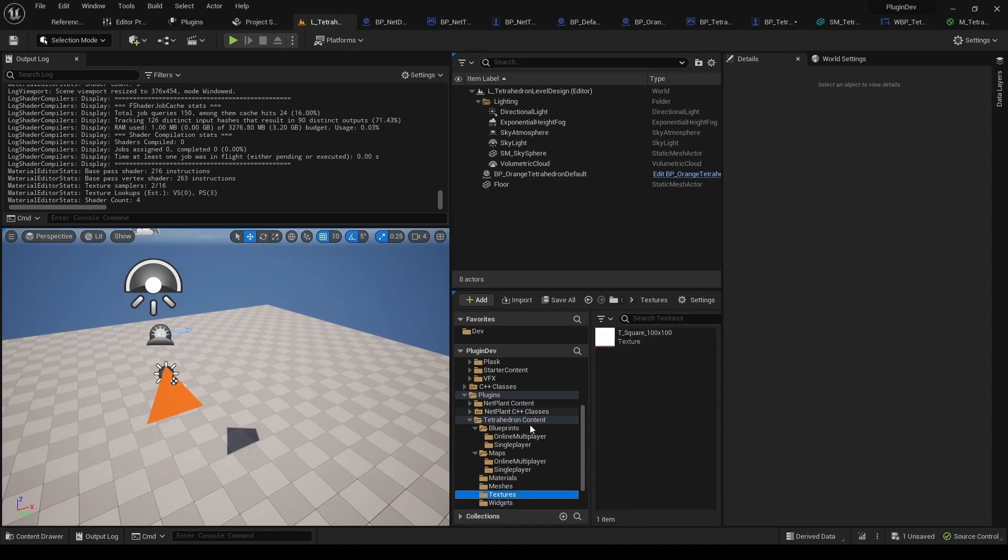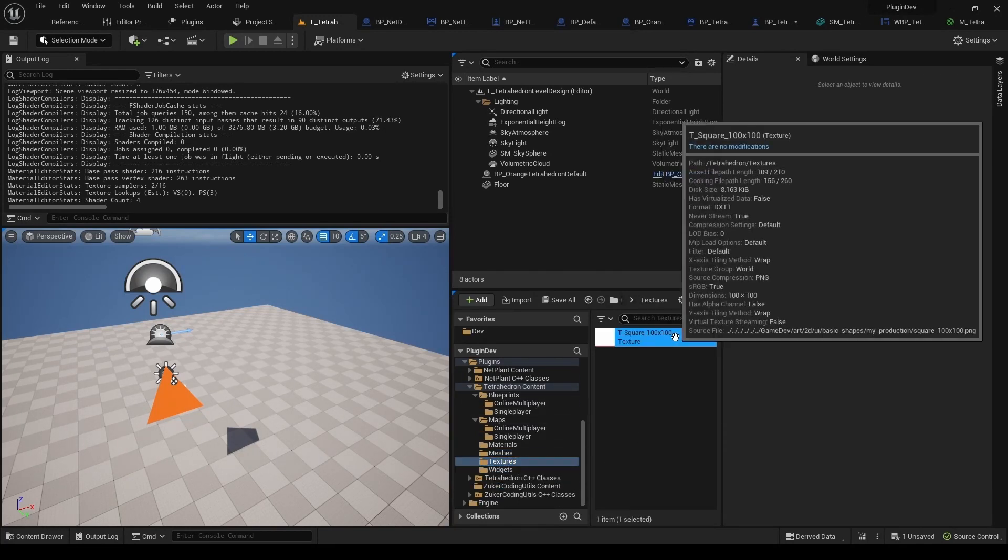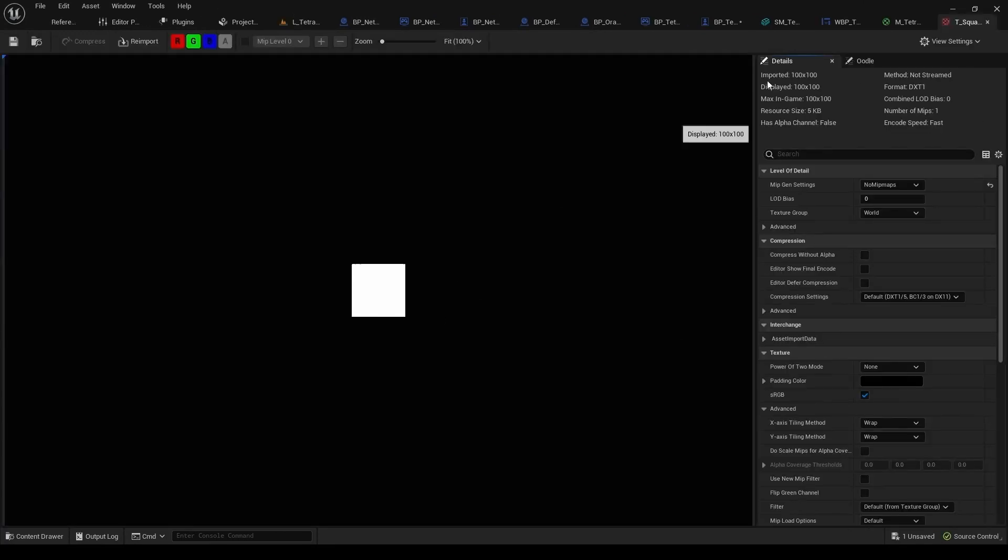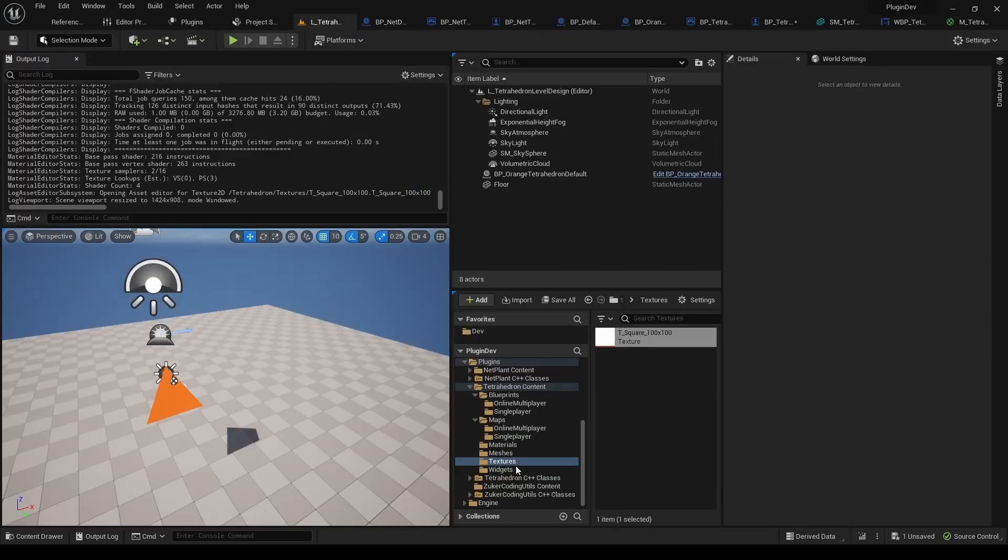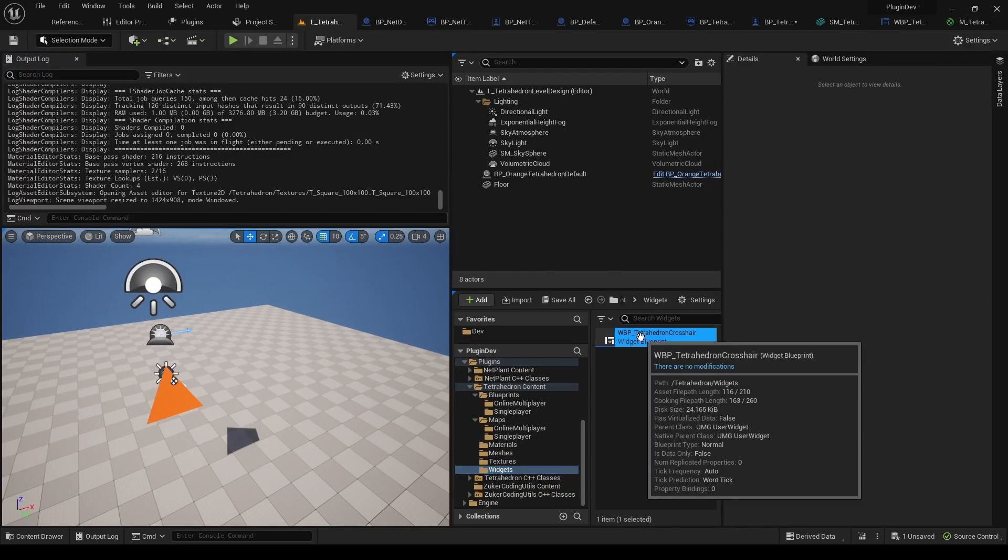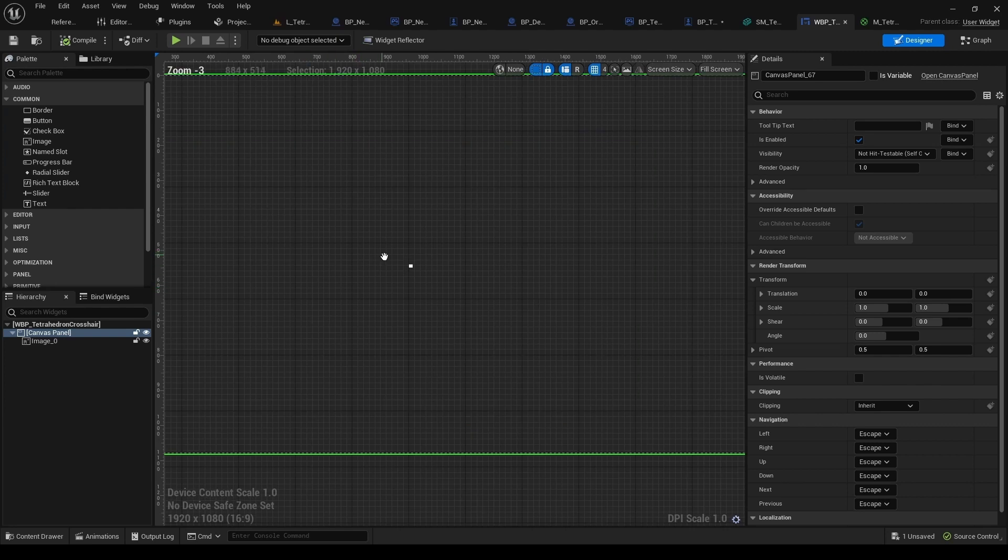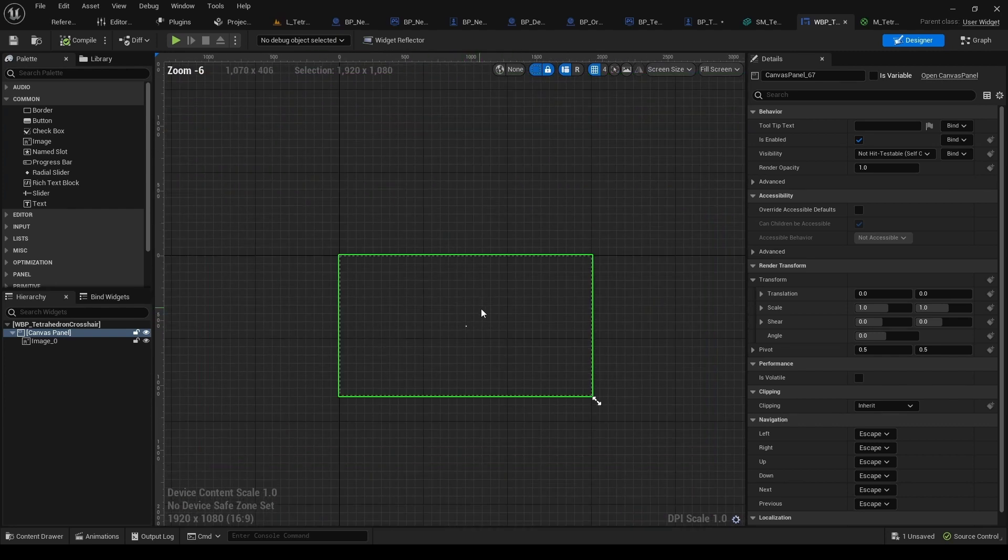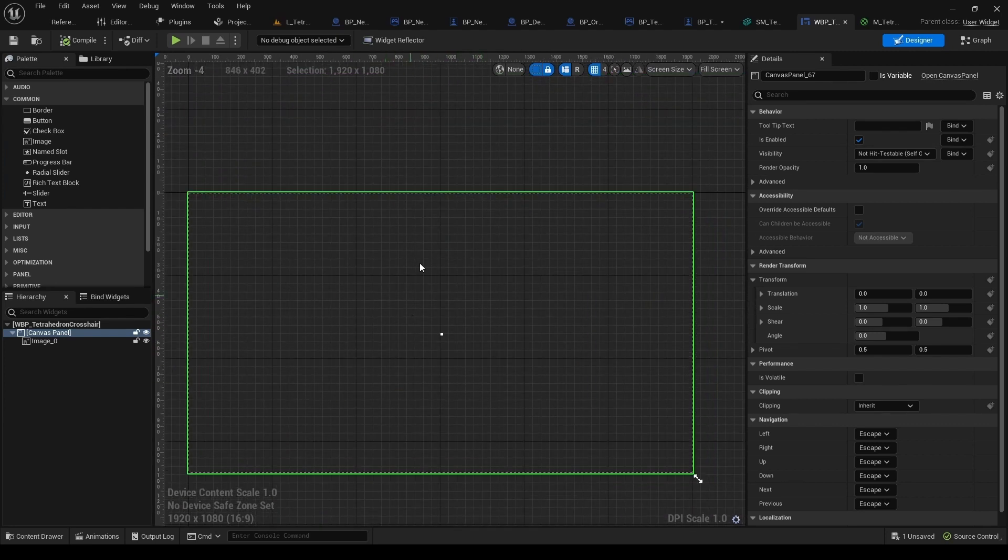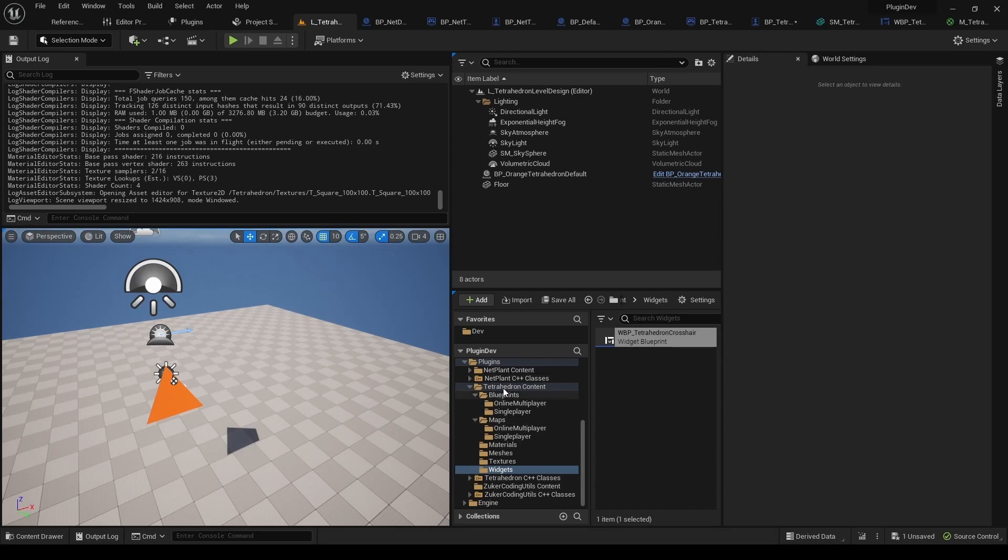And now the only two files left are the square texture. This is for the crosshair. And then here you've got the widget for displaying the crosshair on screen. That covers this plugin.